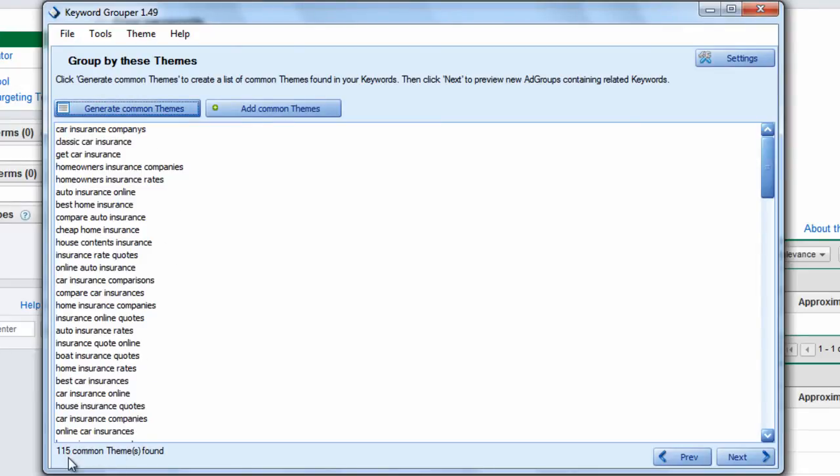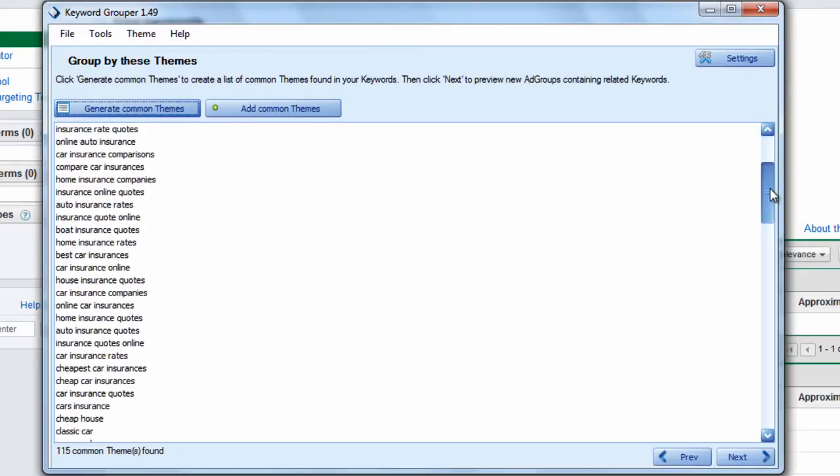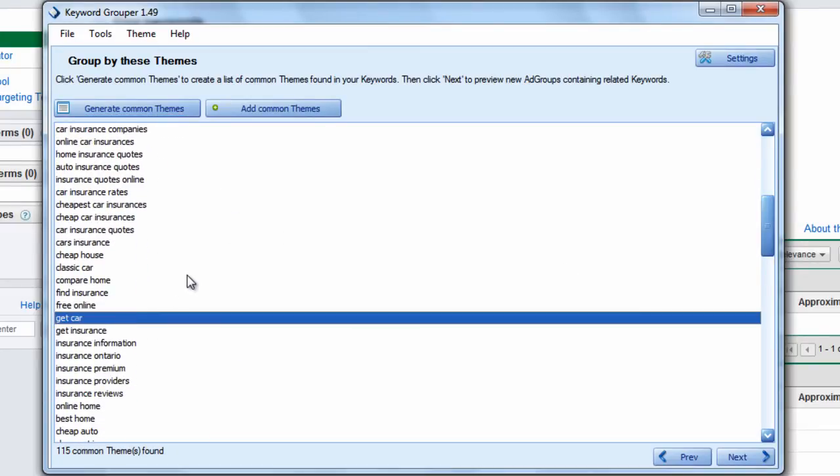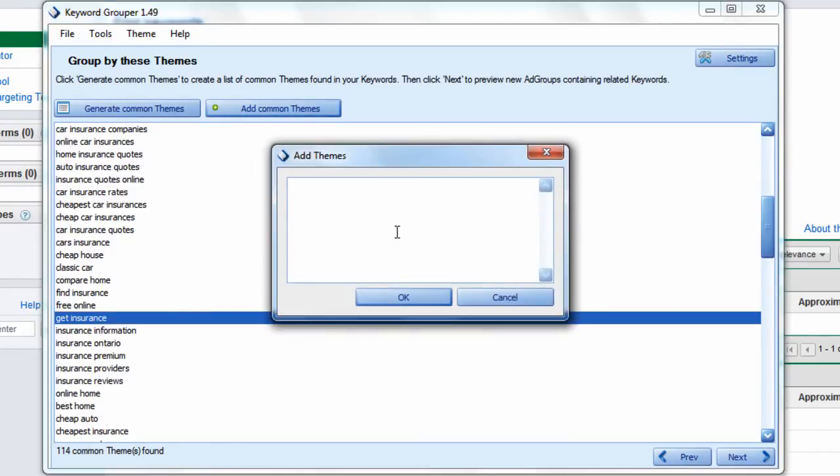It says it found 115 common themes. We can scroll through the list here. If we see something we don't like, for example get car, you can hit delete and it's gone.